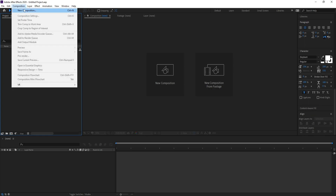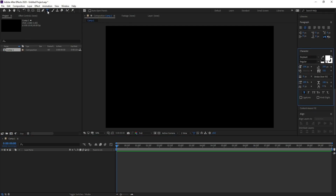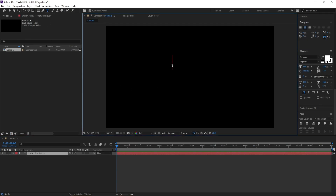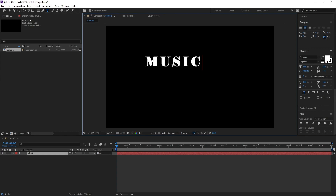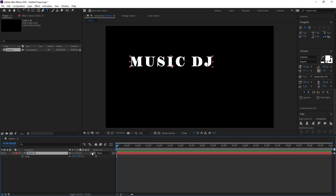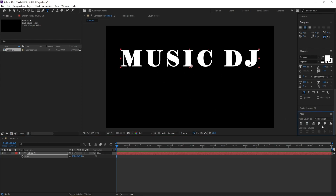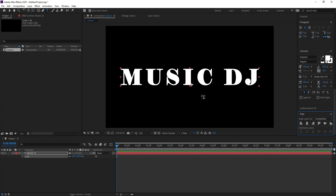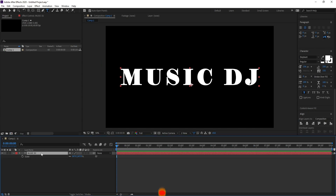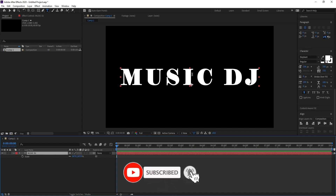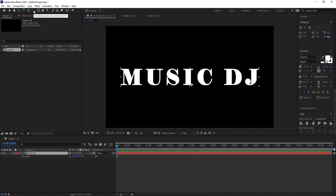Create a new composition and press okay. Go to text and type your text — I'll type 'Music DJ'. Press S to increase the text size, then go to Align and center it horizontally and vertically.